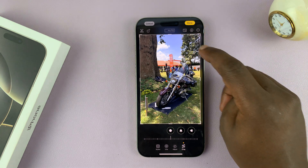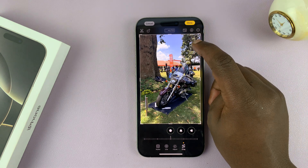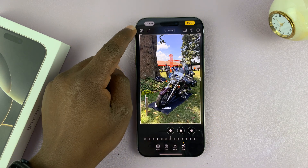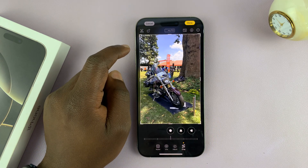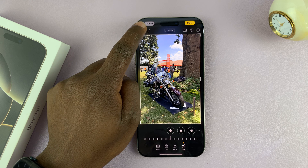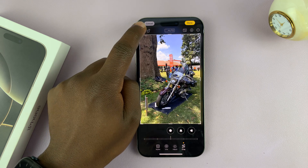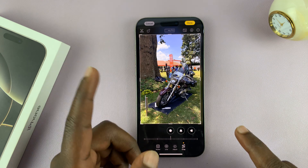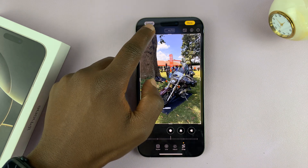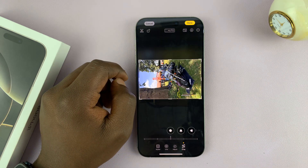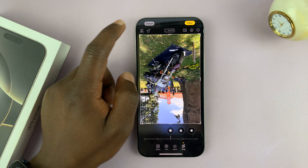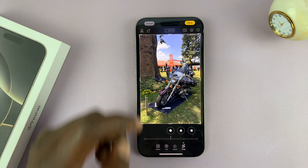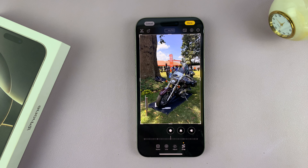The next thing you can do is markup. But before you get to markup, there's an option here that allows you to flip the photo — you can see it flips just like that. You can also rotate the photo. Tap on this and it rotates 90 degrees, another 90 degrees, another 90 degrees, and another 90 degrees back to the way it was.